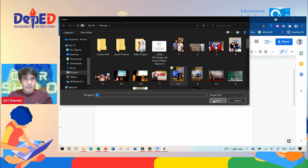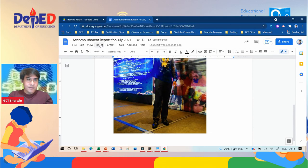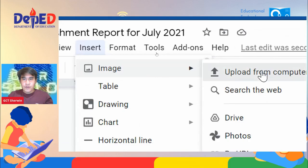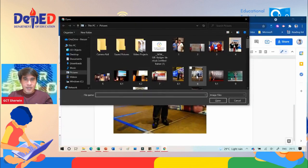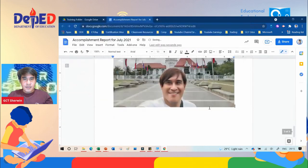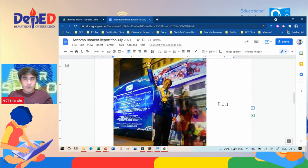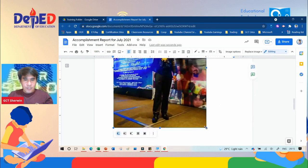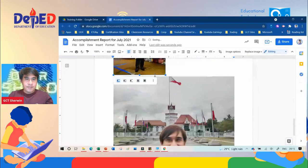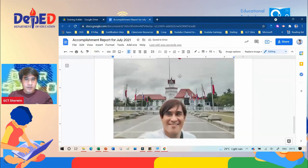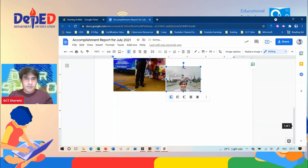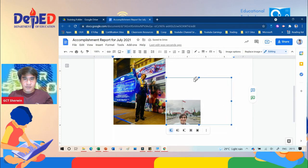If you're going to add another photo, same process: click the Insert tab, click Insert Image, Upload from Computer, select another photo, and click Open. To make it a little bit smaller, click the photo and use the nodes — drag and drop to resize. Do the same process for the other image.